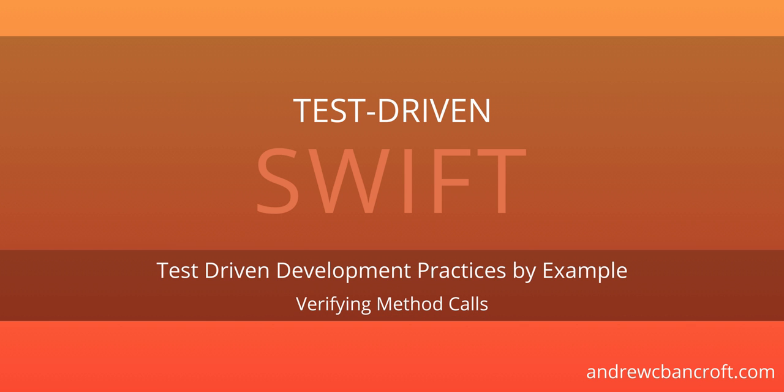Hi, I'm Andrew from andrewcbancroft.com, and today I'm bringing you a test-driven development example for iOS in Swift. The goal of this video is to teach you how to write a unit test to verify that a method was called.